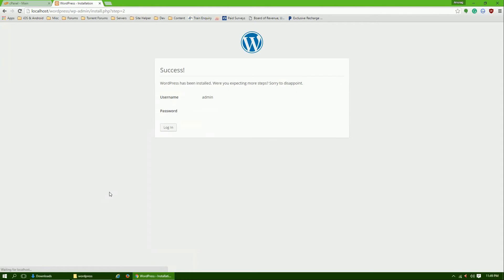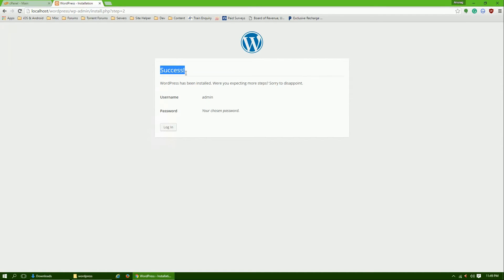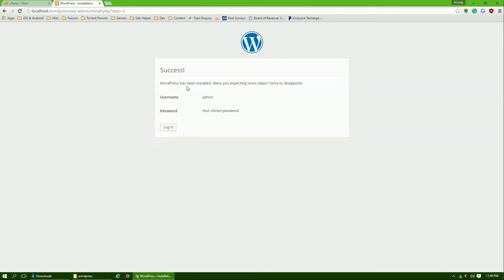Okay guys, so I think it was like two, three, or maybe five seconds almost, and WordPress is installed. Nothing complicated, it's very simple.